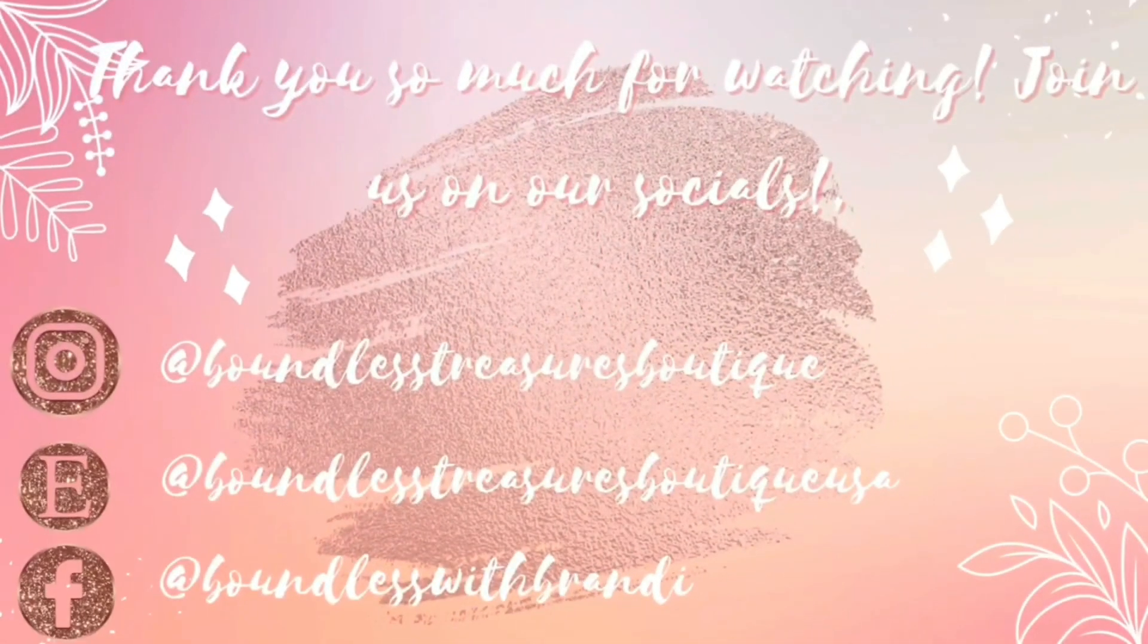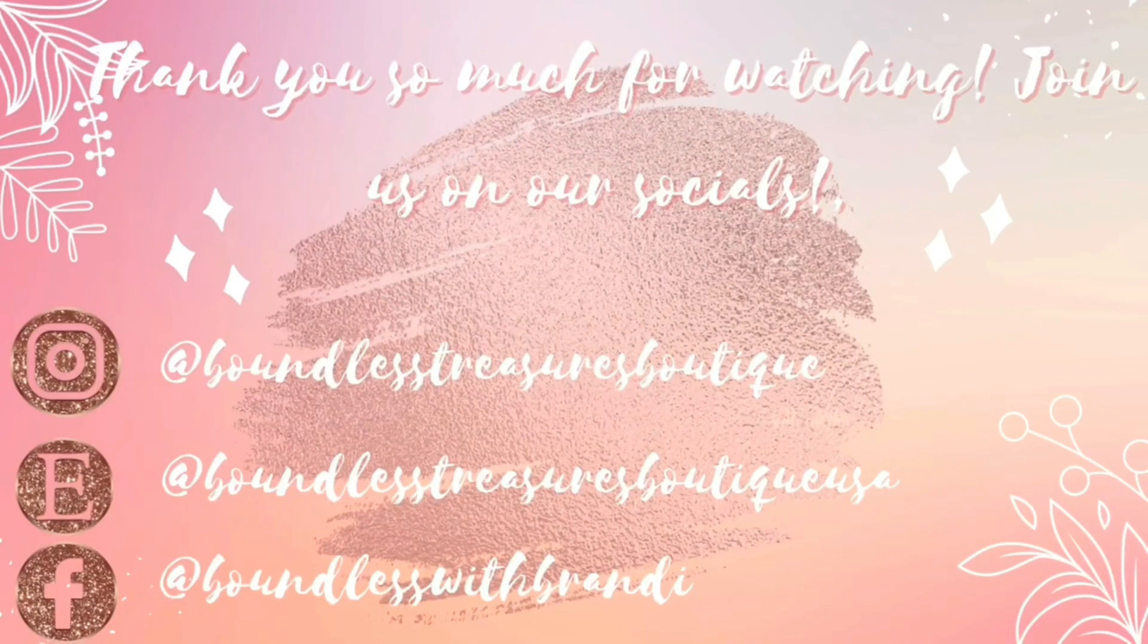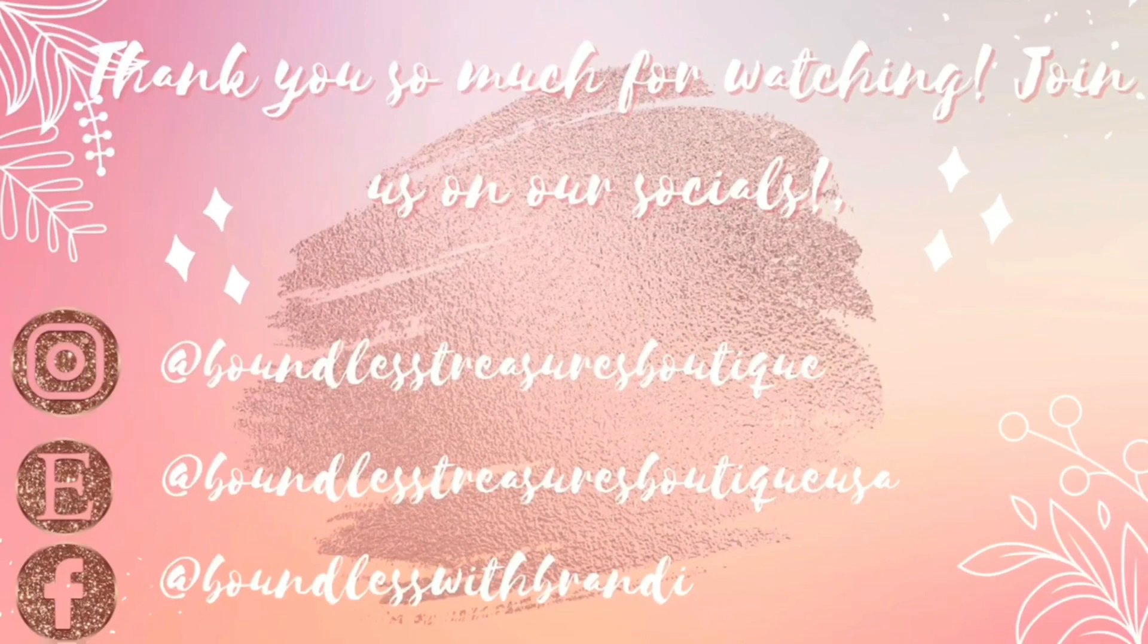This is the finished cup. Again, I hope you all enjoyed and thank you so much. See you next week!